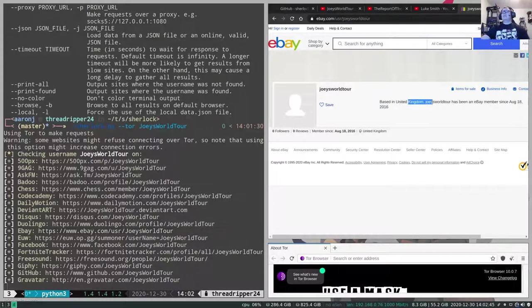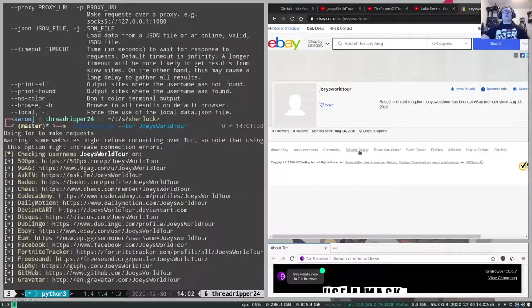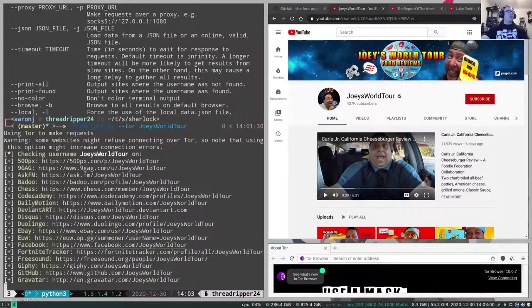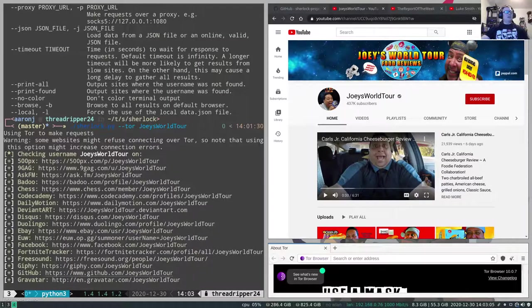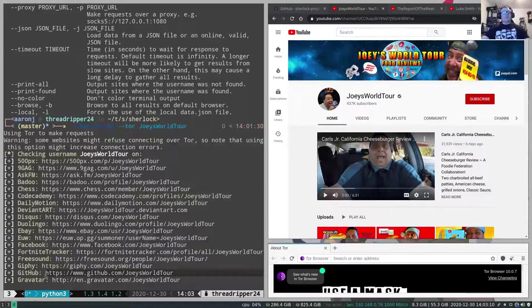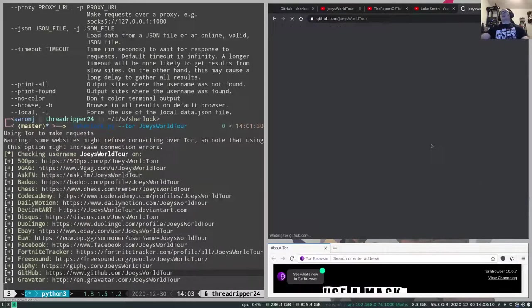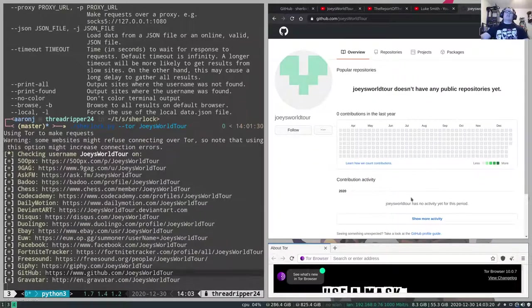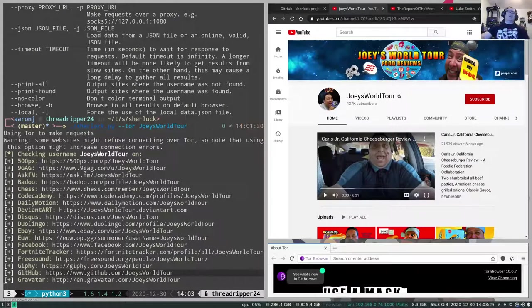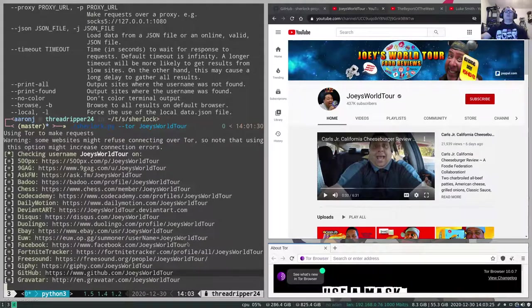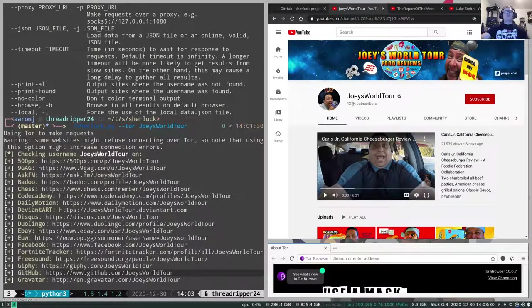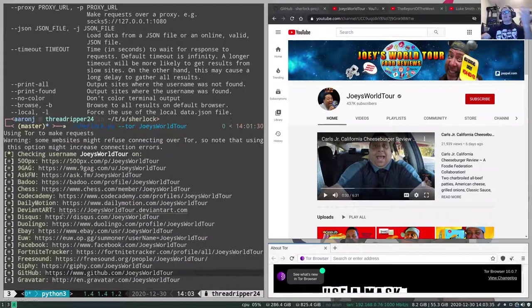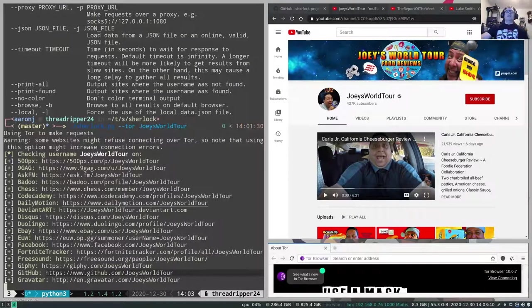So we'll dump that in there. Based in the United Kingdom, Joey's World Tour has been an eBay member since 2016. I'm going to take a wild guess and say somebody registered this and it was not the actual person from Joey's World Tour. So we can also take a look and see that somebody has created a GitHub. To the best of my knowledge, Joey from Joey's World Tour does not code. So let's take a look and see what's going on here. Joey's World Tour doesn't have any public repositories. So again, it looks like somebody has most likely registered some of these accounts and he is not using them. These are people who are potentially fans. Now he has 437,000 subscribers. And so we can just see that lots of individuals could potentially be looking at using his account.